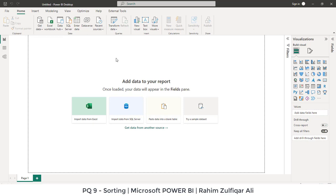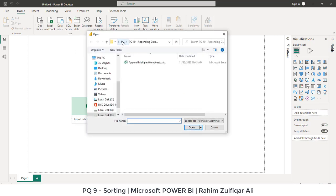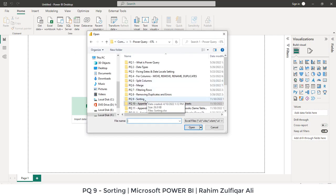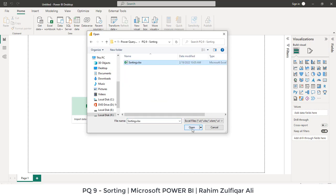This is a new file, so we will click on get data and then select the data source. We want to bring the data from Excel workbook. I will click on Excel workbook and open PQ9 that is for sorting, and I will import this file that is sorting.xlsx.